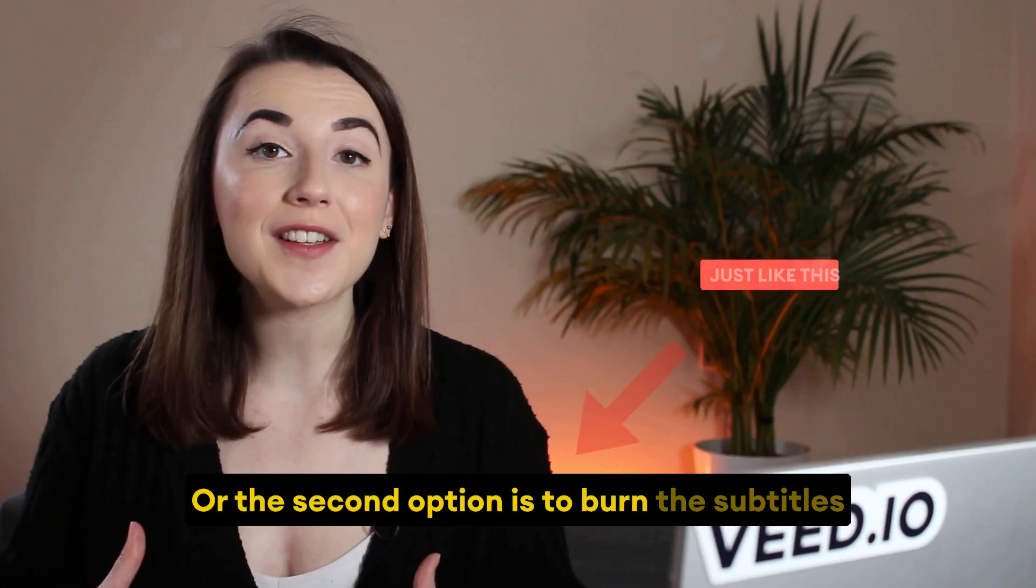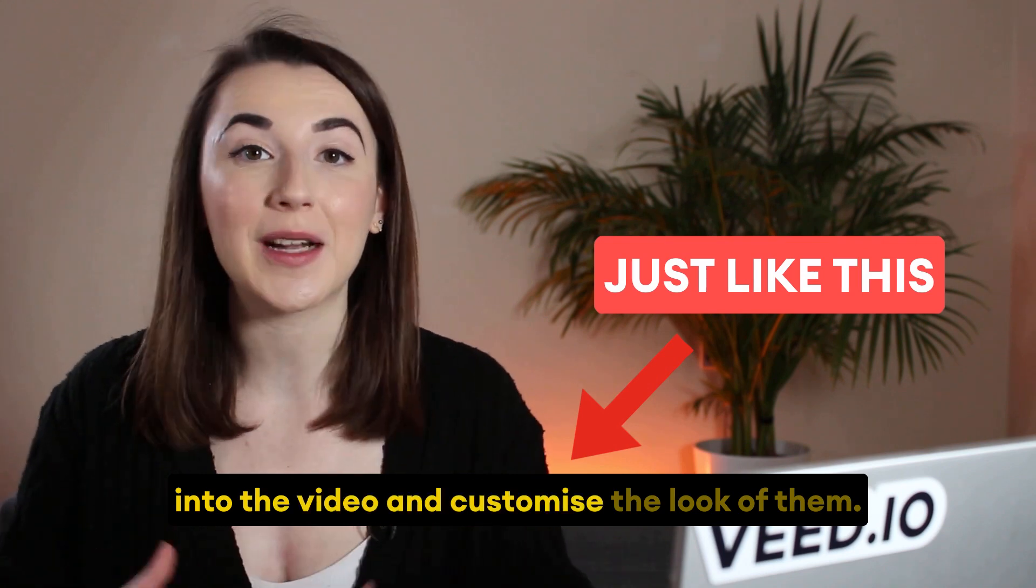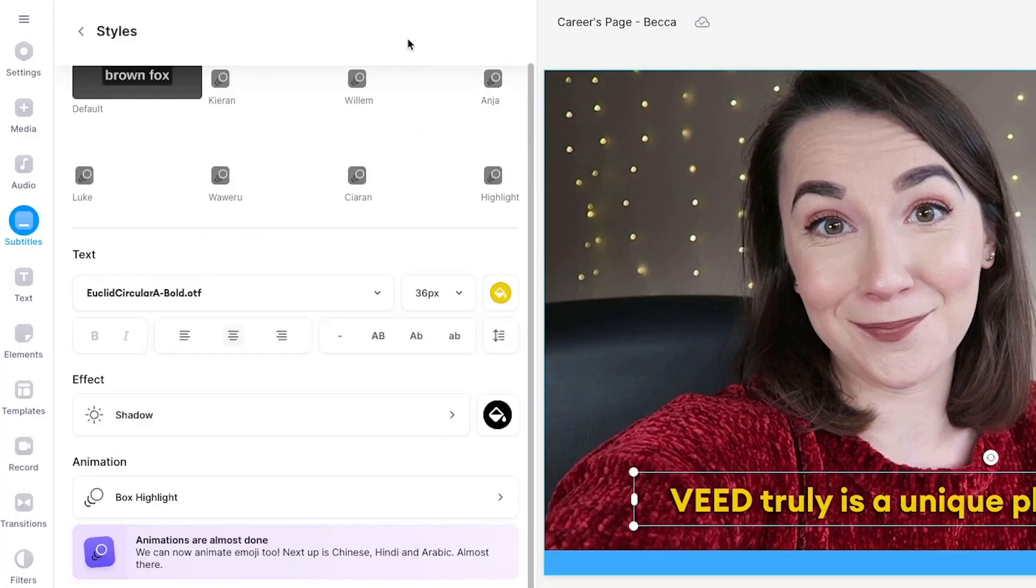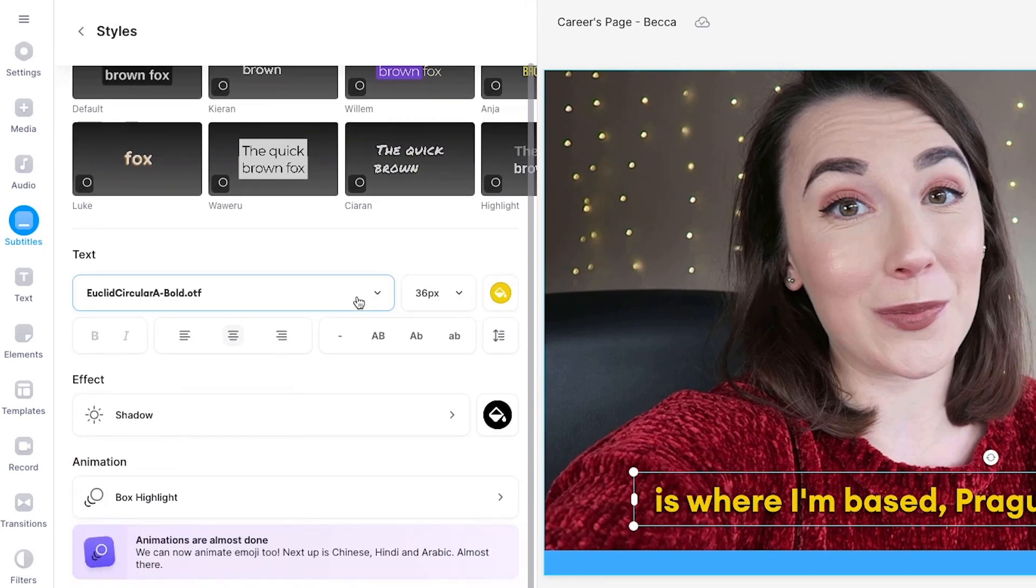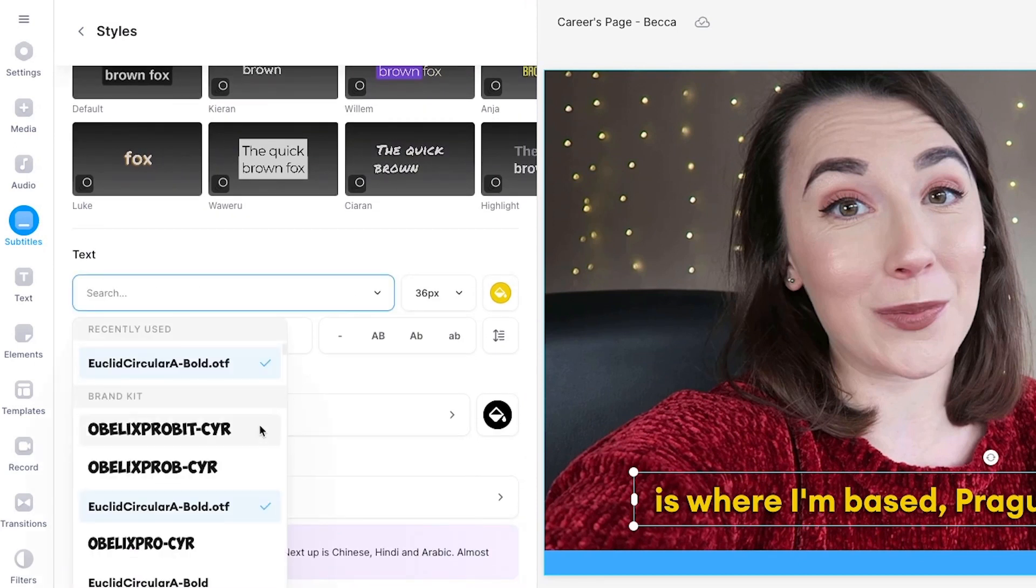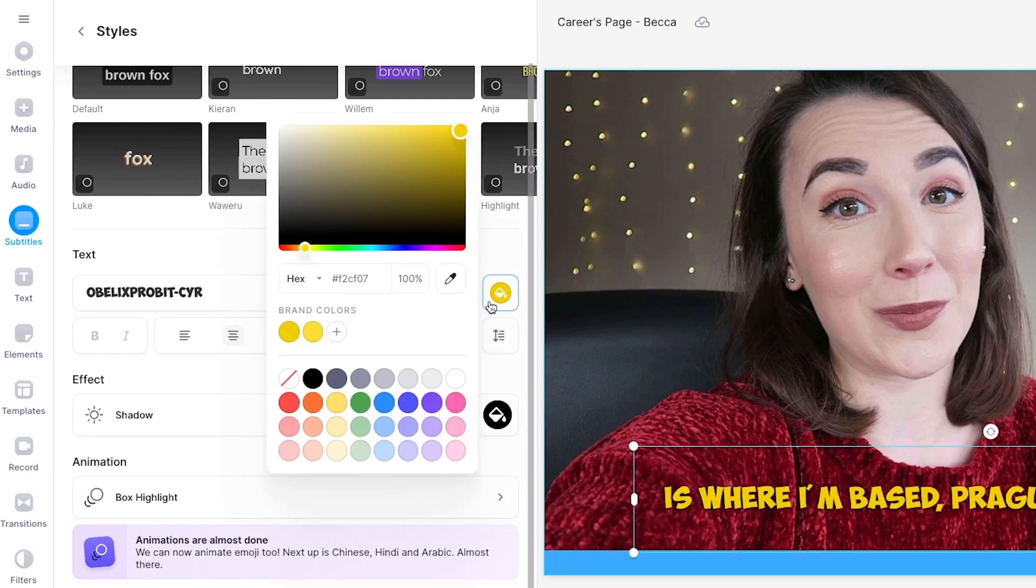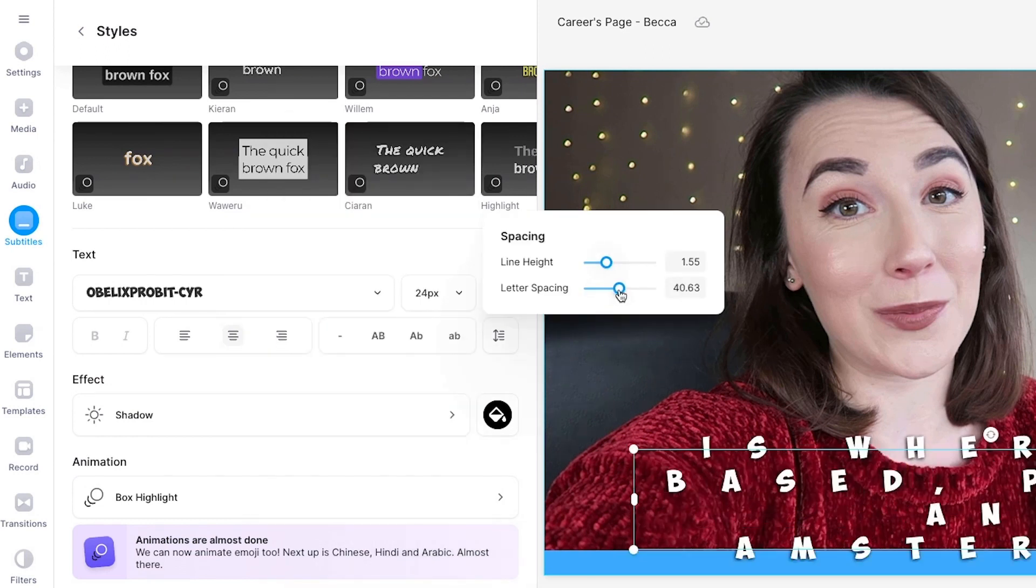Or the second option is to burn the subtitles into the video and customize the look of them. To do this, click on the Styles tab and you can either select one of the pre-made templates here at the top, or if you scroll down slightly, you can change the font, size, color, line height, and letter spacing, and change it manually.